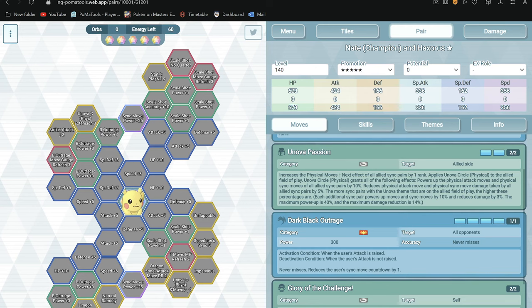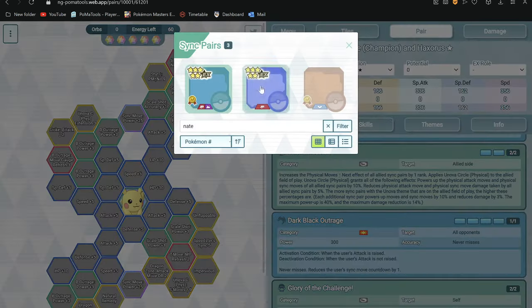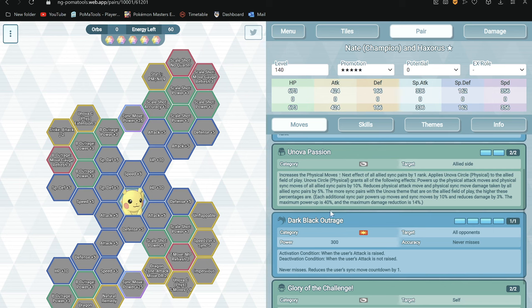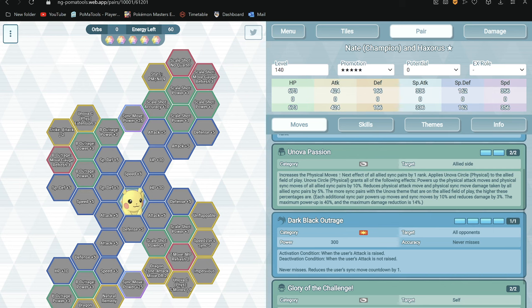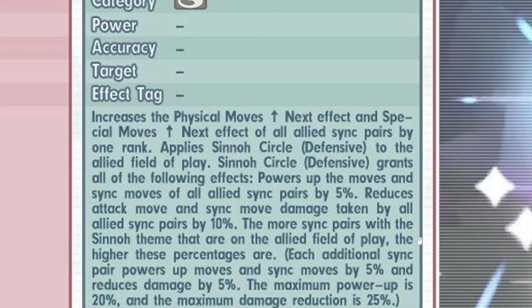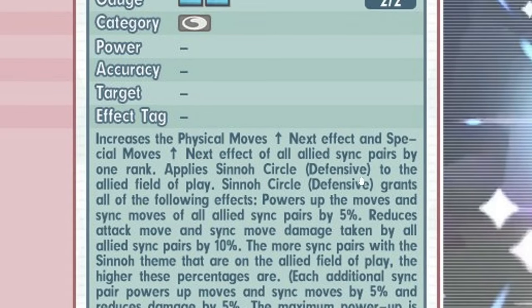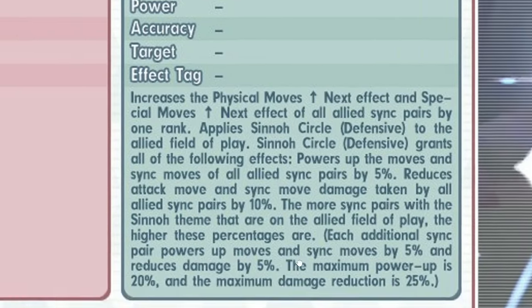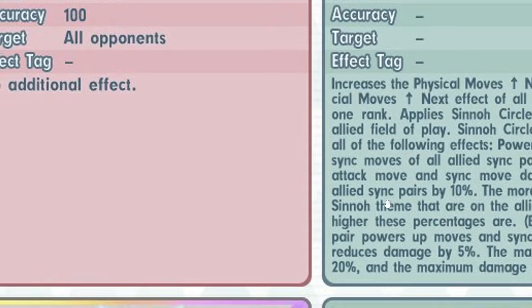This is from Nate. This is Nate and Haxorus, the master fair. So Nate has maximum power of 40% and 14% damage reduction. So yeah, okay, it makes sense to be called defensive now because there's more damage reduction. Which is nice I guess.